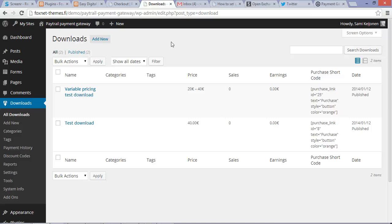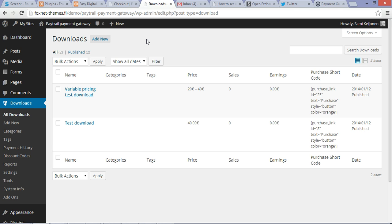Hi, this is Sami Keijun from Foxnet themes and plugins. Here's a short demo about Paytrail Payment Gateway and the admin side of it, how to use it on the backend.